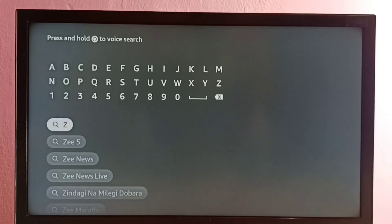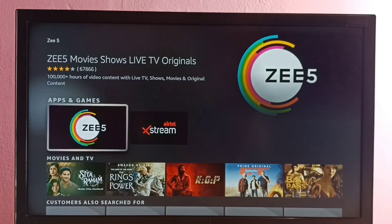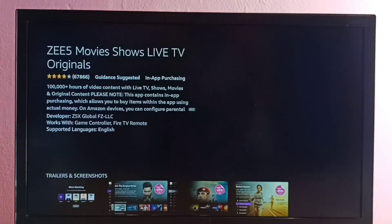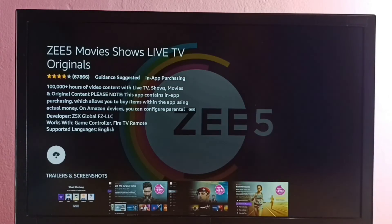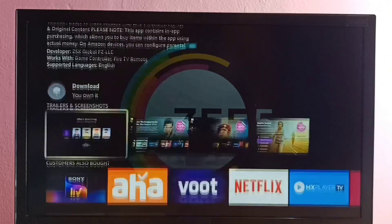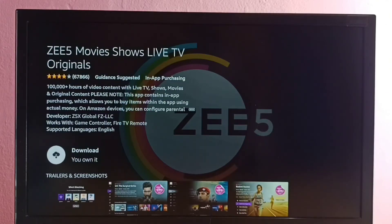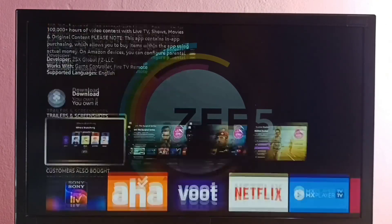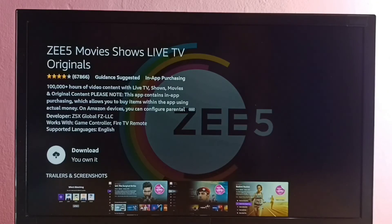Then select the C5 icon, then select Download or Get. So this way we can reinstall C5. Please check it out.